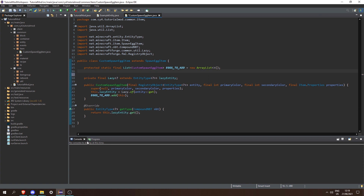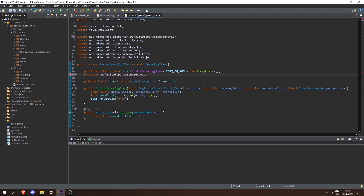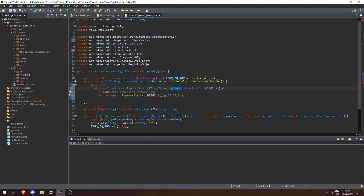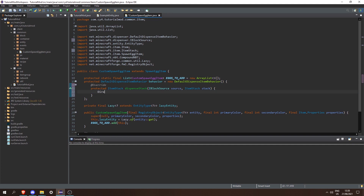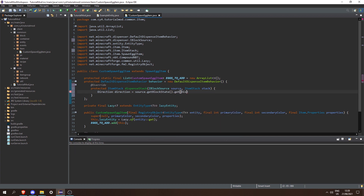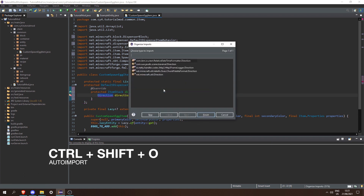Next we need a behavior for when we use a dispenser with our items. So let's create a protected DefaultDispenseItemBehavior behavior equal to a new DefaultDispenseItemBehavior, then open a scope and end with a semicolon, and here we can override dispenseStack. Let's change the source to source and this itemStack to stack. Then inside here we're going to get the direction, so Direction direction = source.getBlockState().get(DispenserBlock.FACING).